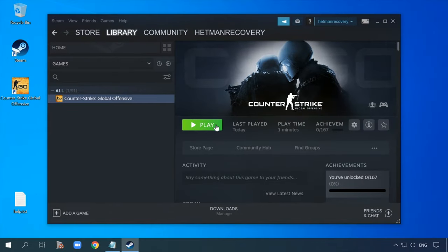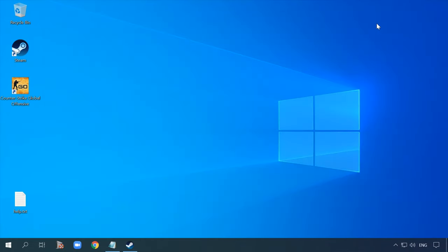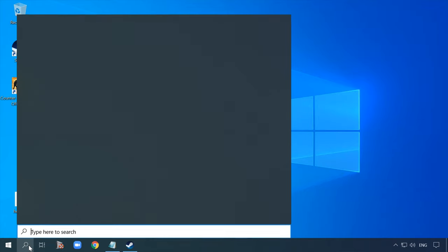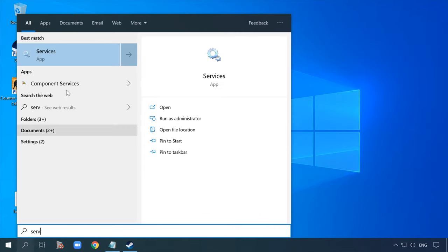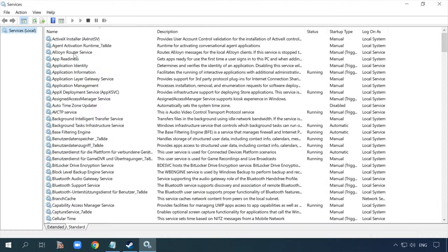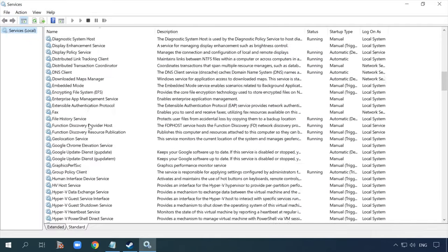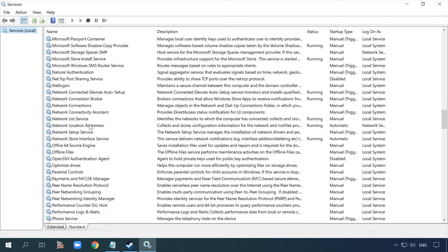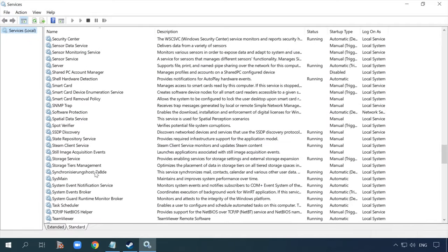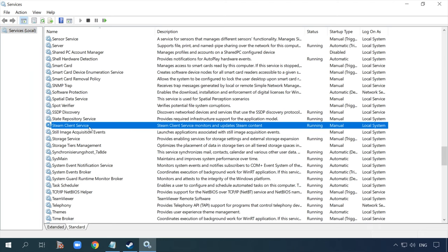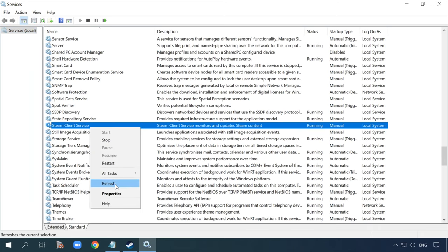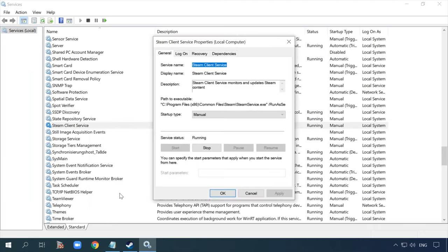If these simple methods don't work and you still see the same error, let's move on to more complicated things. Close Counter-Strike, but leave the Steam window open. Open the Services window to check if the Steam Client Service is running. If it isn't, start it or reboot the computer. In fact, it should start automatically when you launch the client.